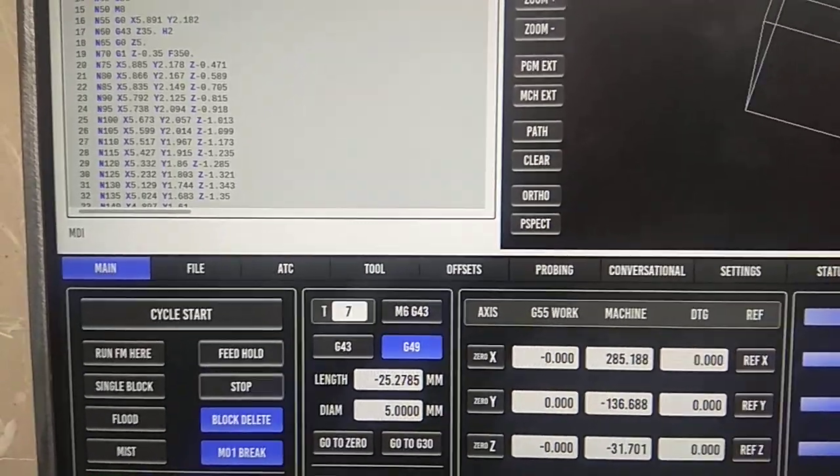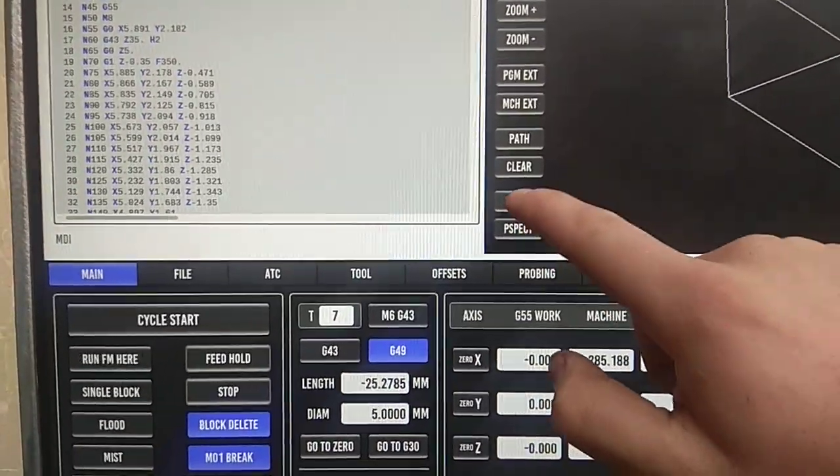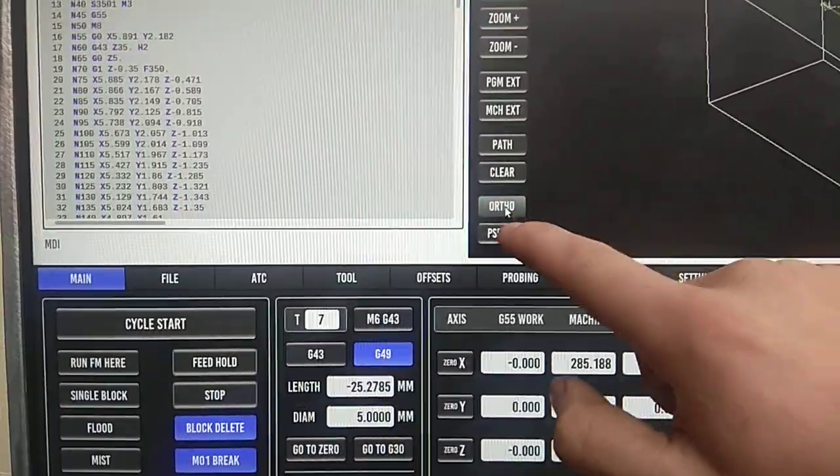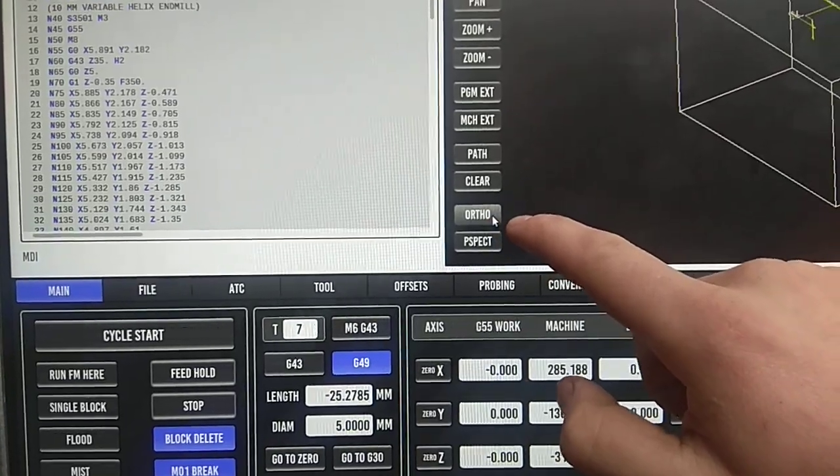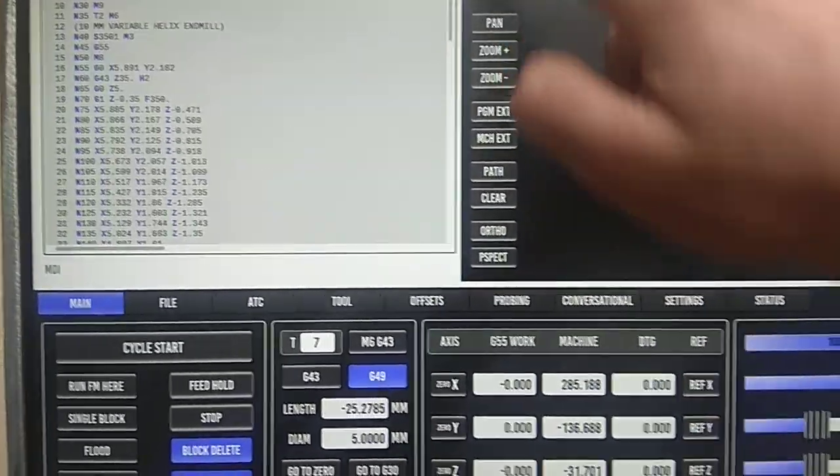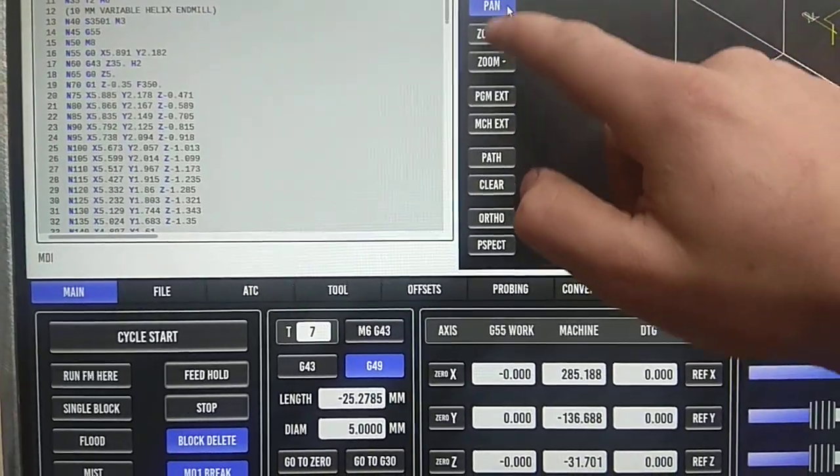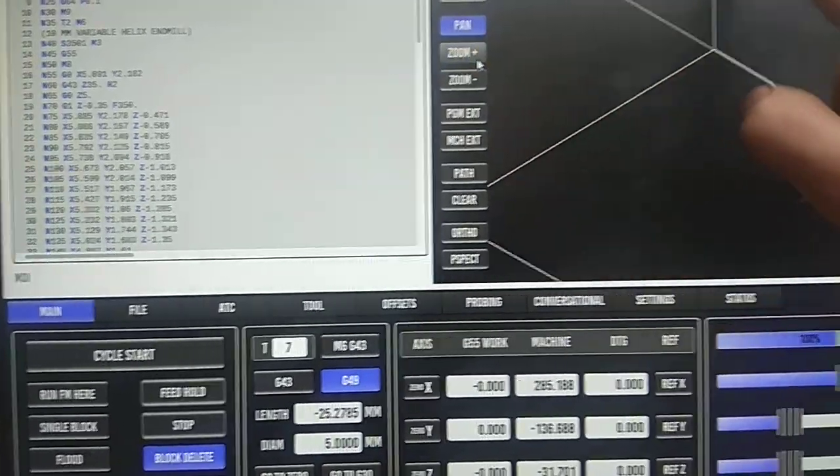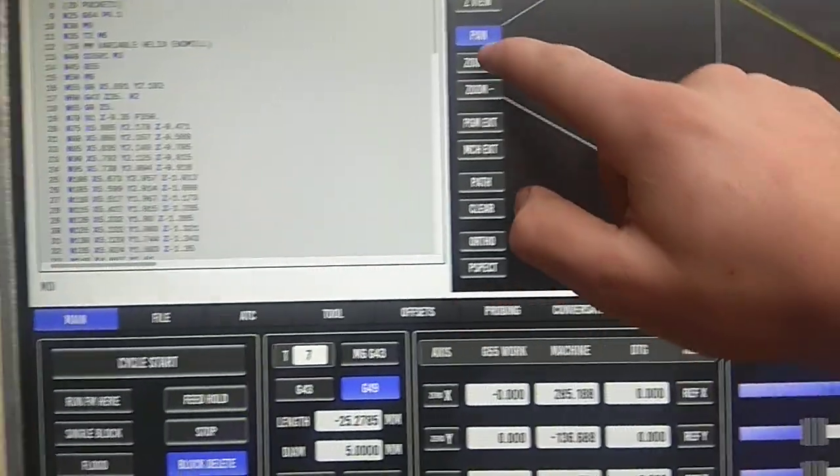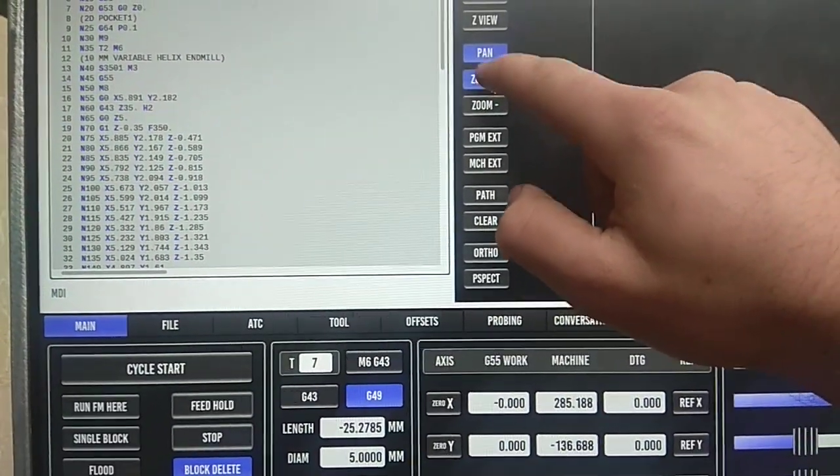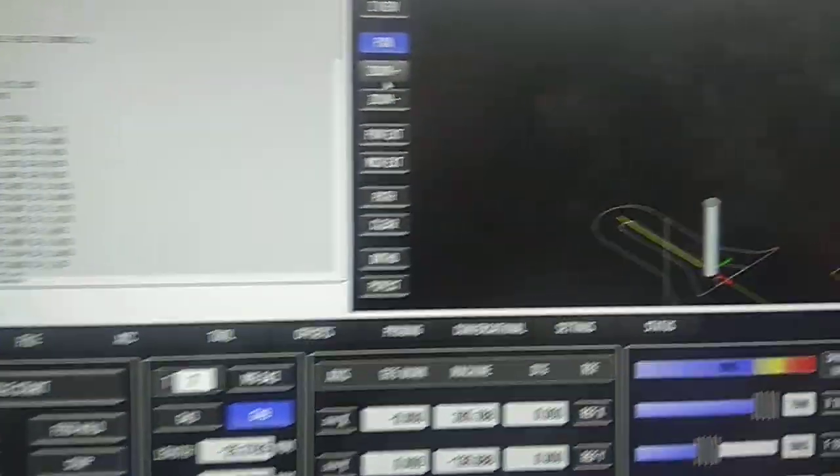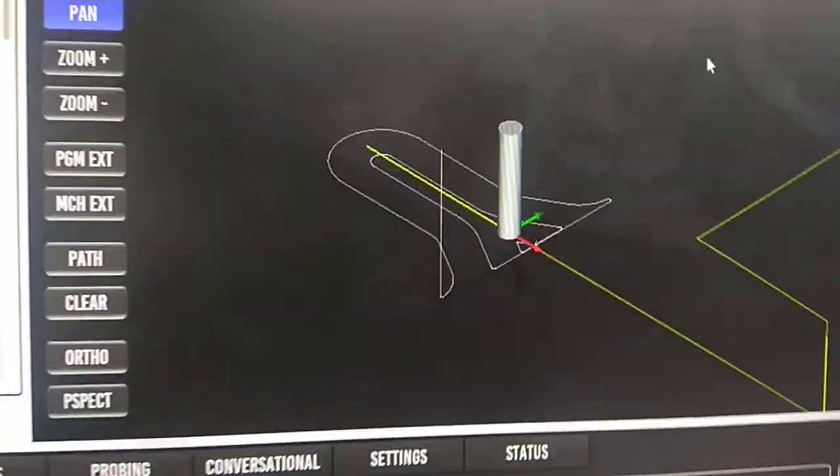It really needs to stop pushing out that far. ISO view, pan. Okay, we'll leave it on the ISO view like that.